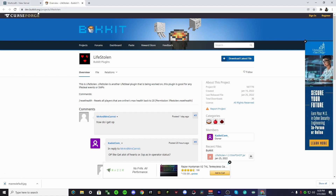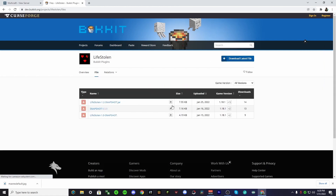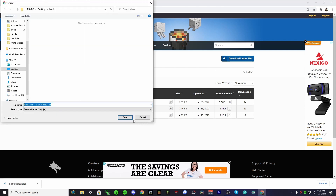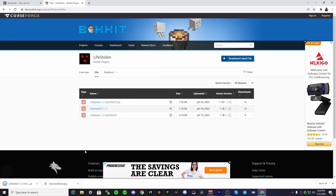Go to this website right here: dev.bukkit.org/projects/lifestolen. Once you're there, push 'Download Latest File', or you can choose which version you want. We're just going to do the latest because it's easiest.